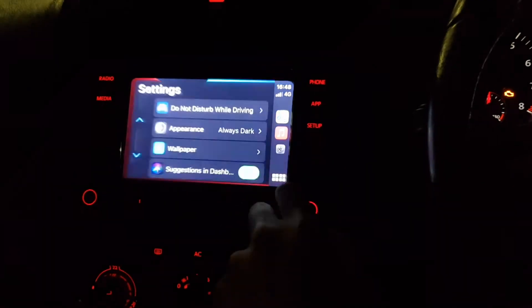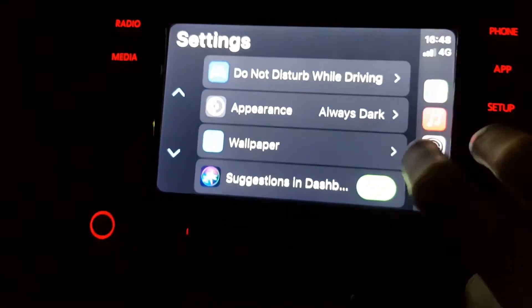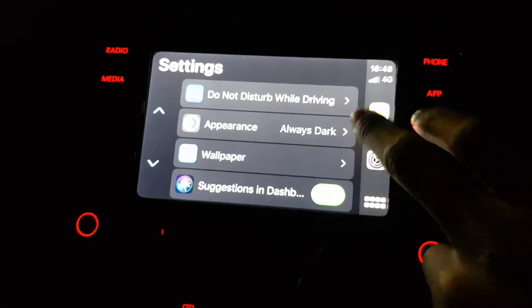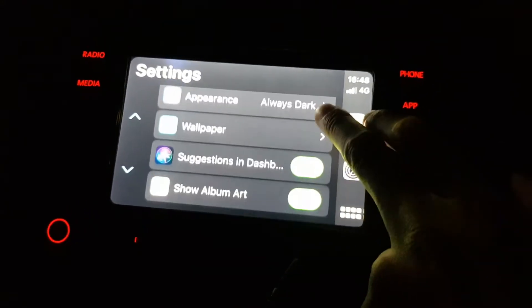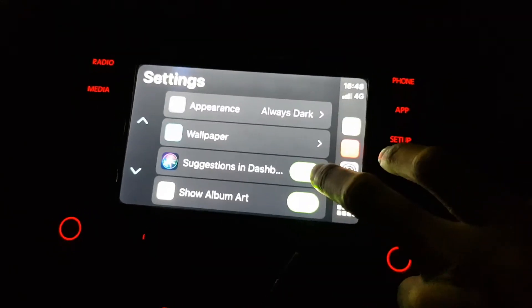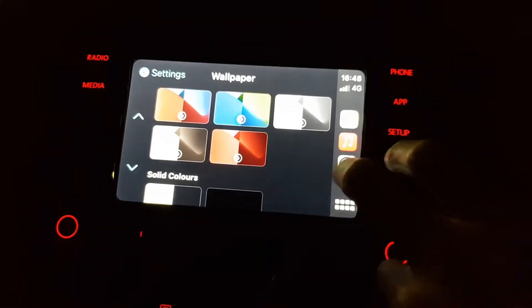Your calendar will come up with any events you have on today. And your settings — let's see what settings you have. You've got quite a lot of decent settings.